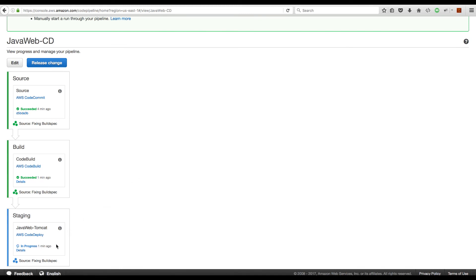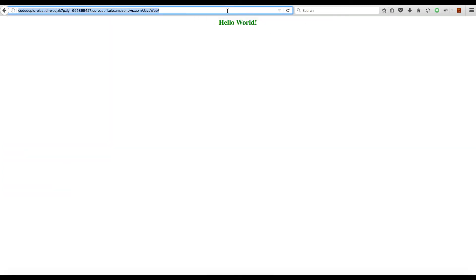Heading back to CodePipeline, the deployment process was still in progress, and now the deployment phase is also done — all stages are successful. We expect our application has been deployed. If we hit the URL of our application we should see it deployed and running. Let's open this URL to confirm — and we have our application deployed here.